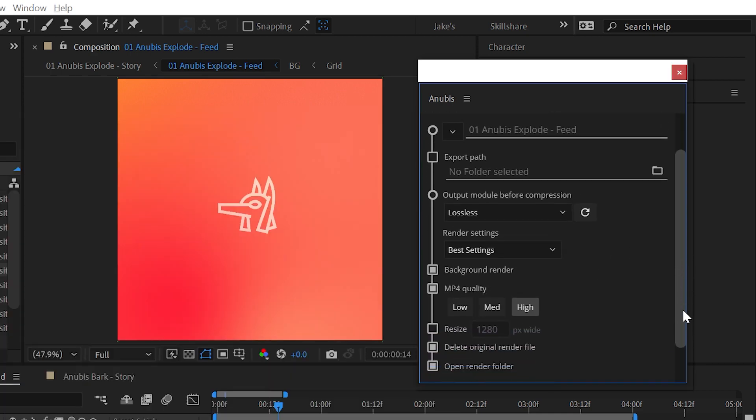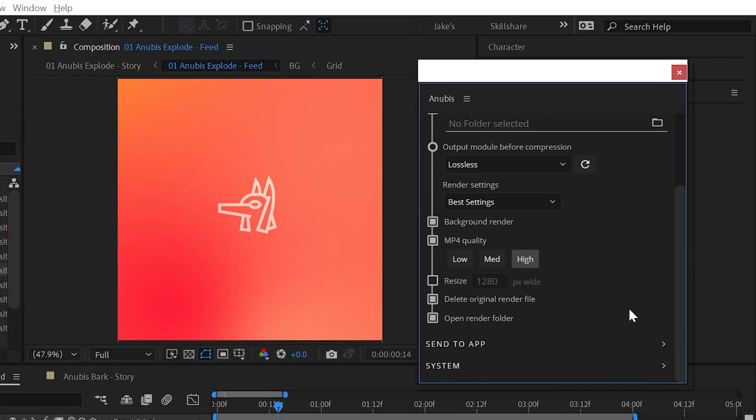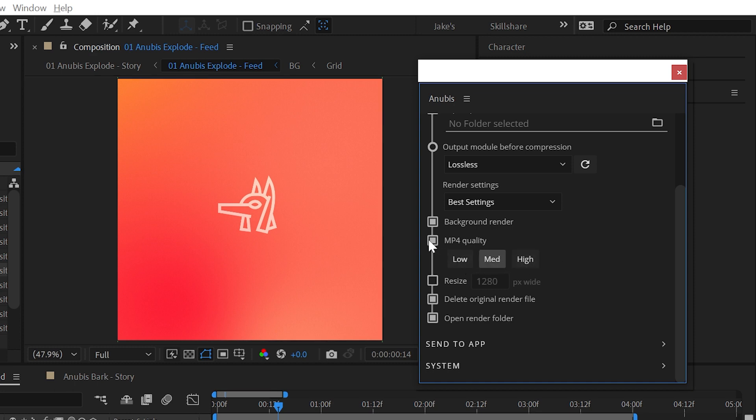Simplicity is the goal of Anubis, so compression settings are minimal. Select between low, medium, and high, or any combination of these to define the file size and quality. Or disable this option to skip compressing the high resolution file to an MP4 and only keep the uncompressed version based on the output module you selected.